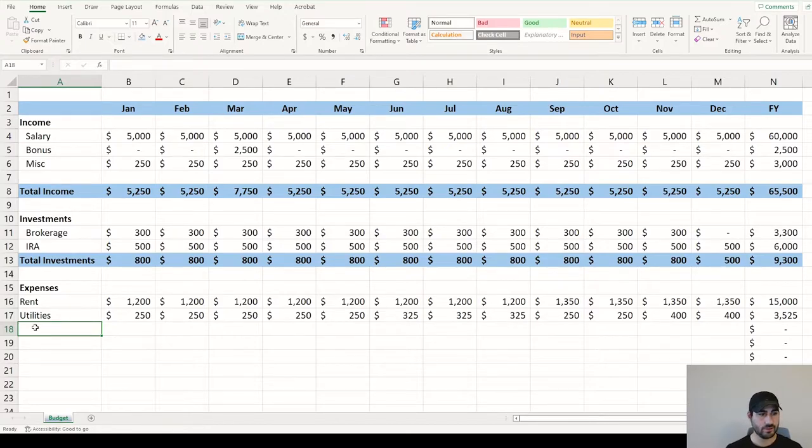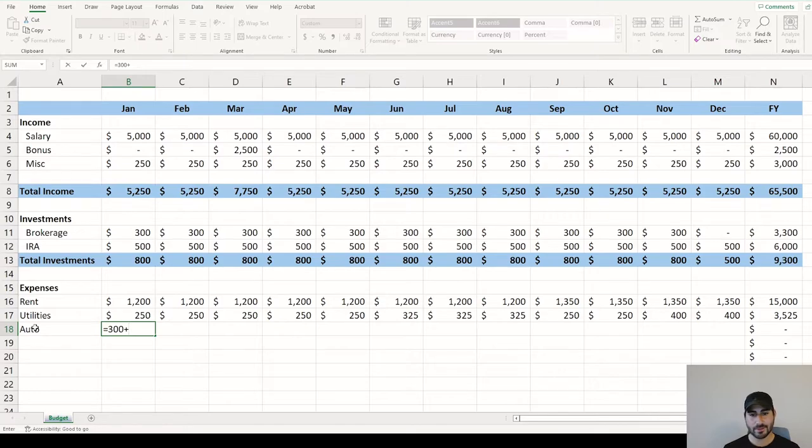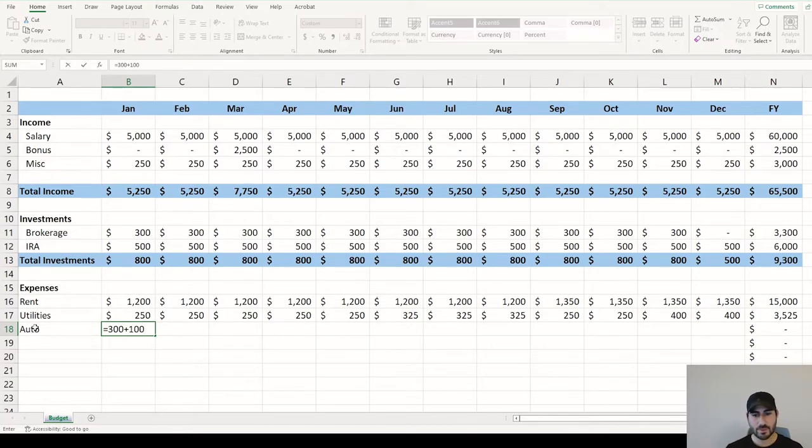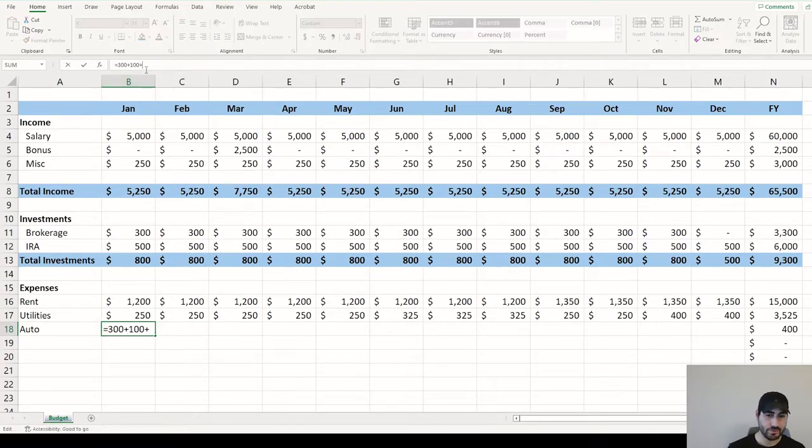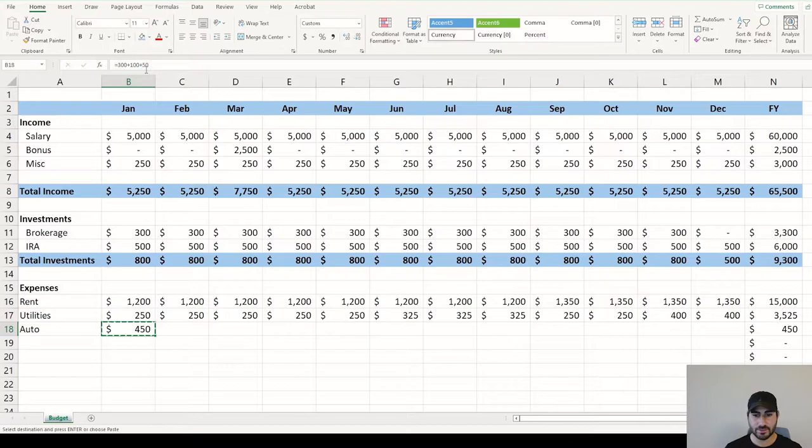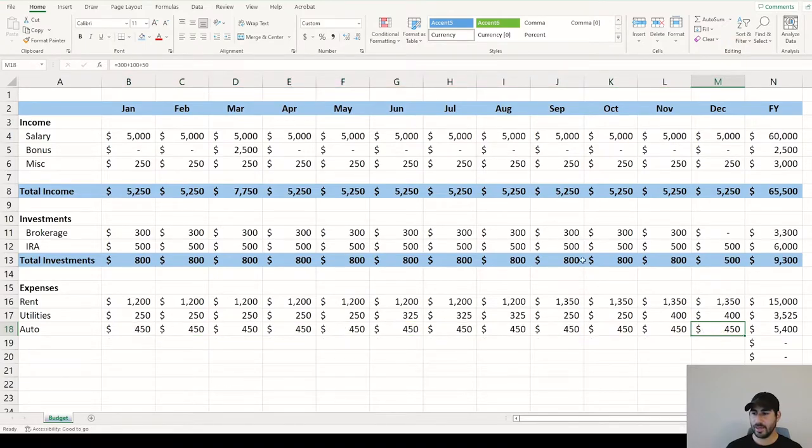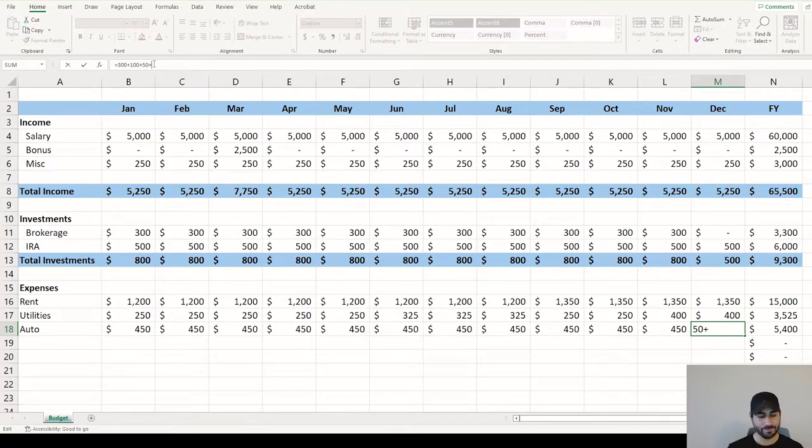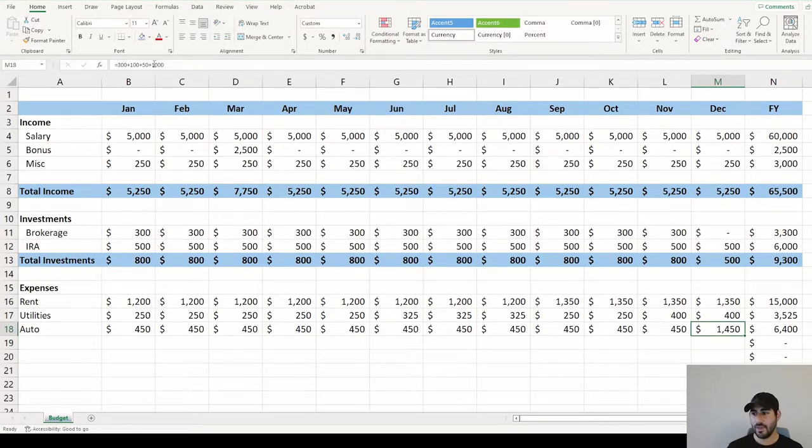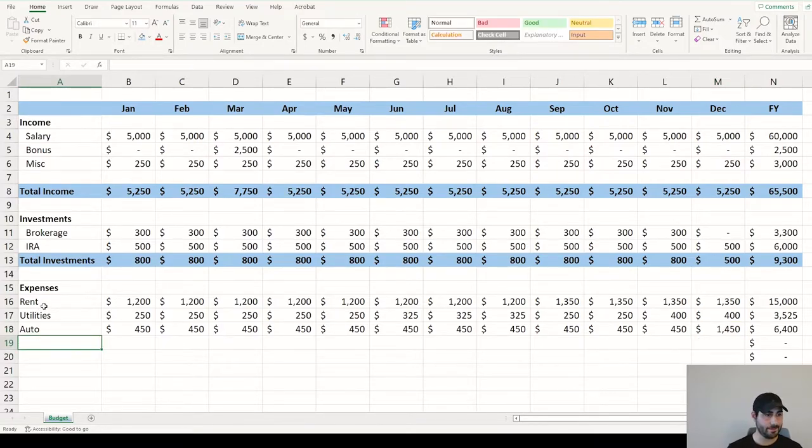Once you have rent and utilities, those are some of the big ones. You can also go into auto. If you have a $300 car payment, it's a fixed expense. Gas, maybe estimate at $100. And then if you want to just add some buffer, it's always good to be conservative on these budgets. So we can call it $450. And then what I like to do is add, just in case anything bad pops up, have a little bit of leftover spending. You can estimate another $1,000 if there's some random repair needed or your car breaks down.